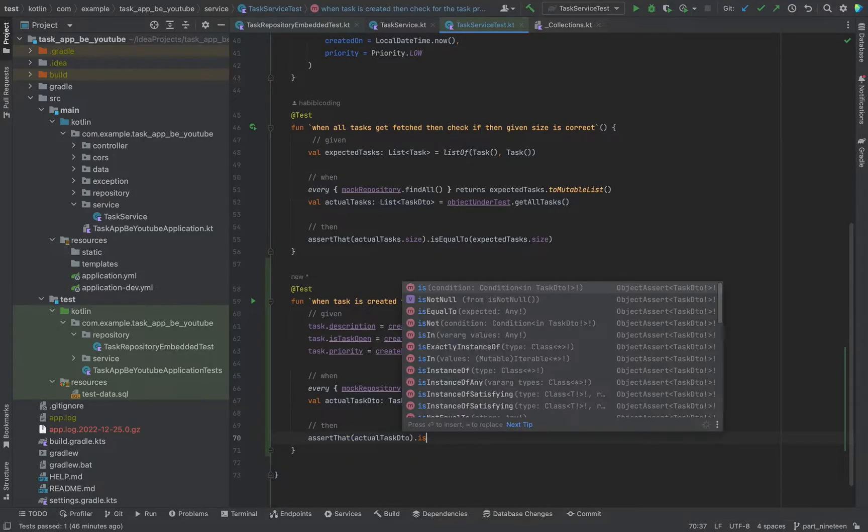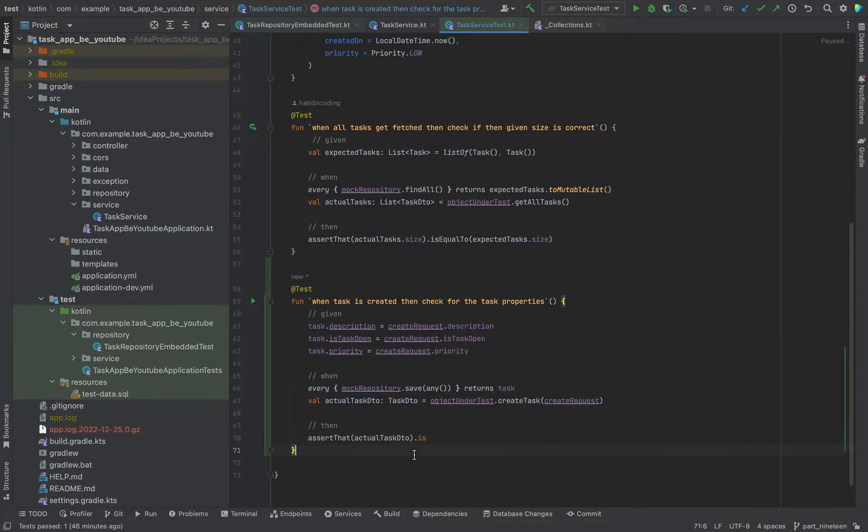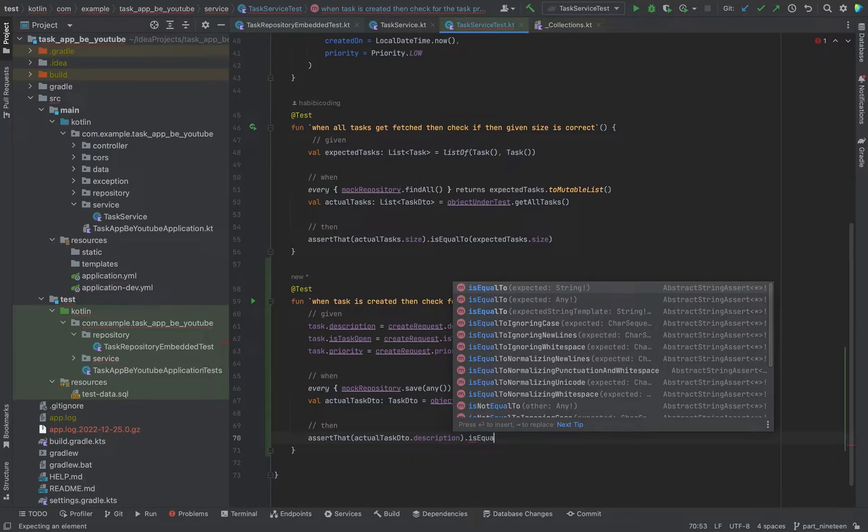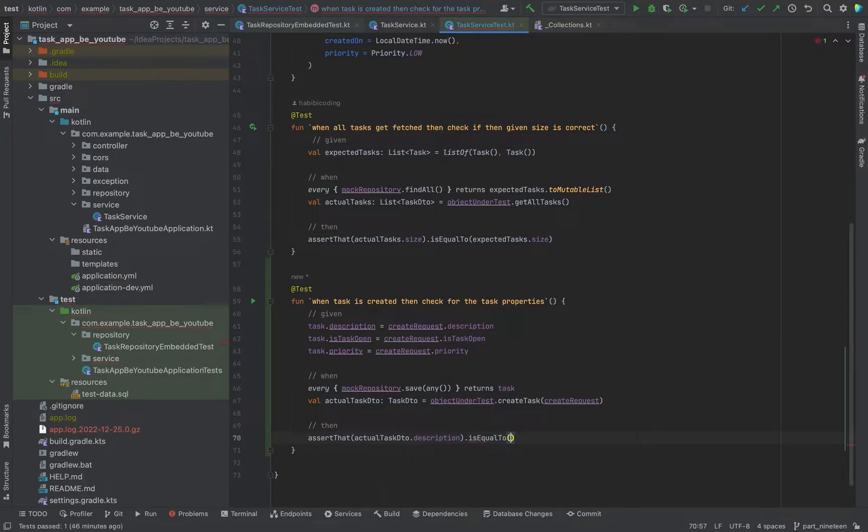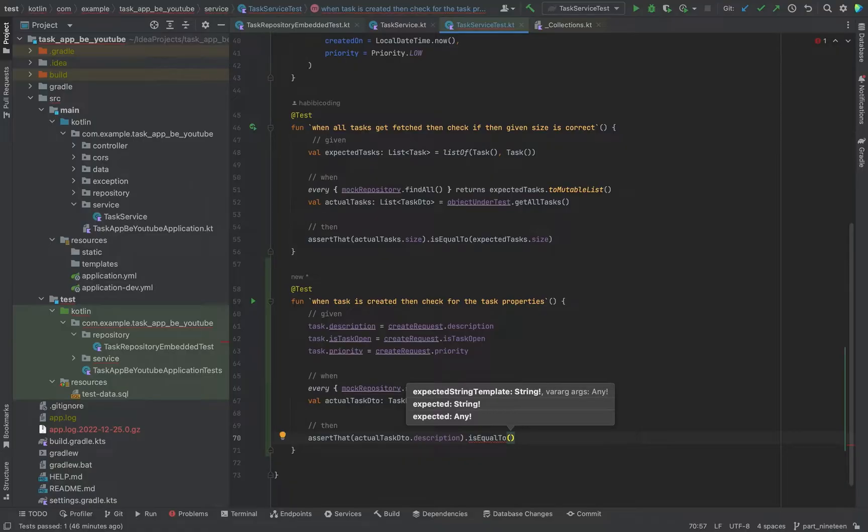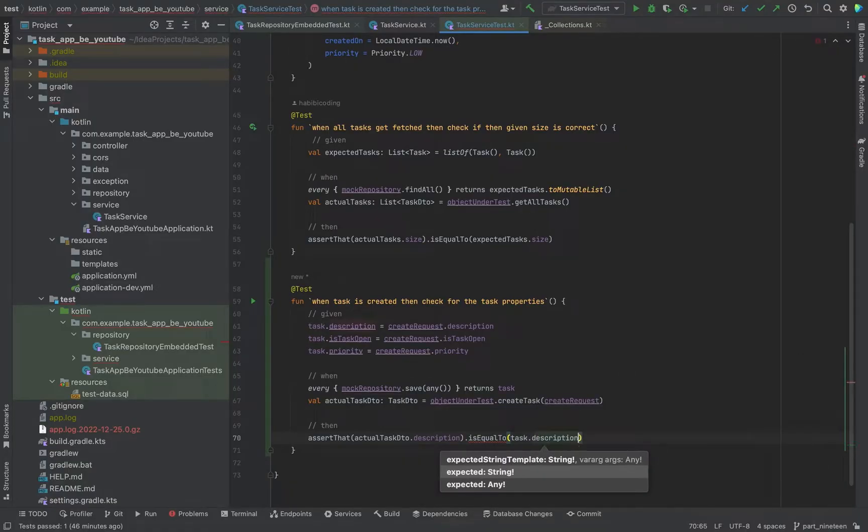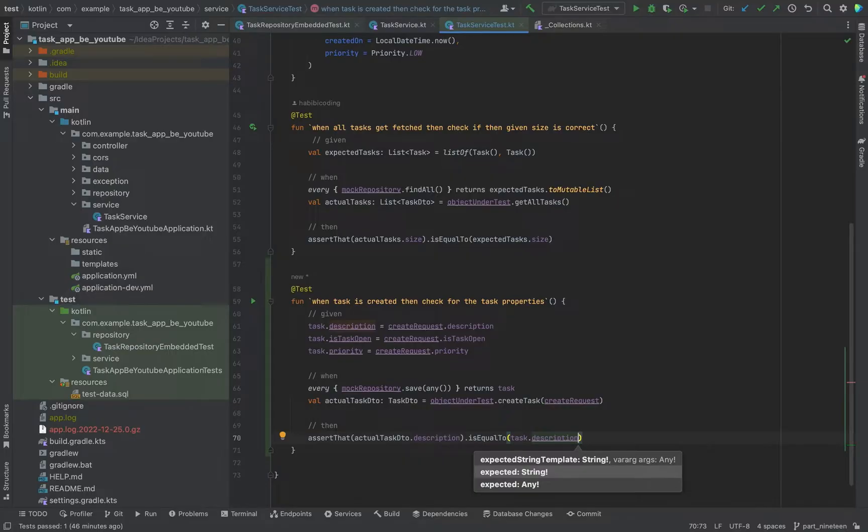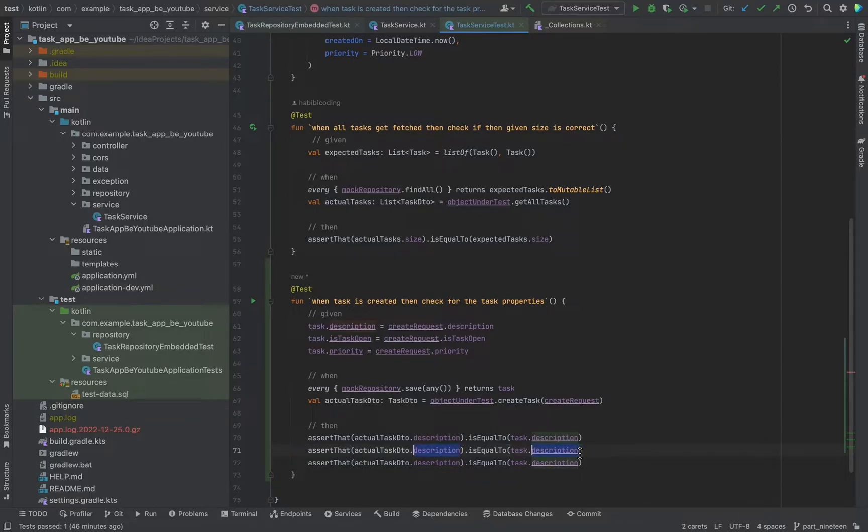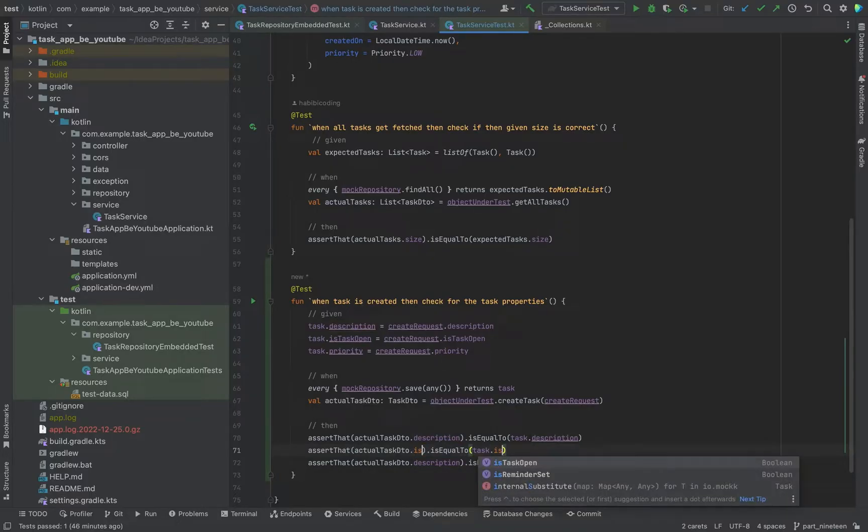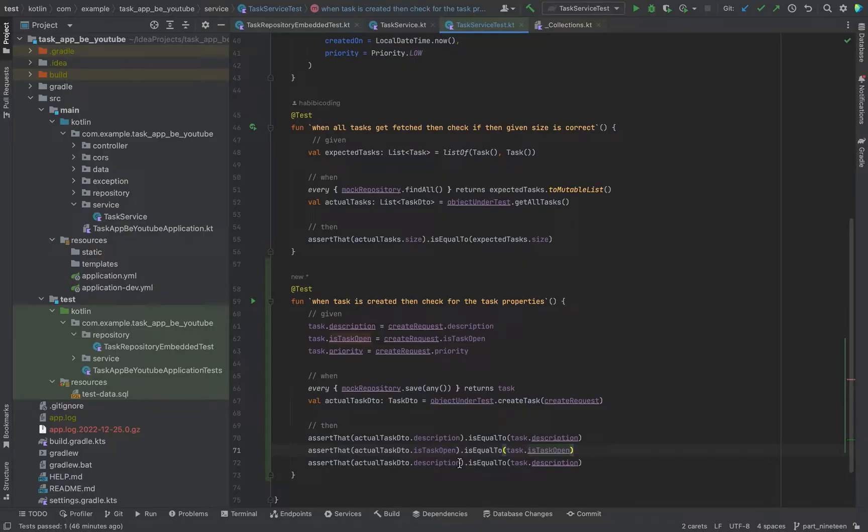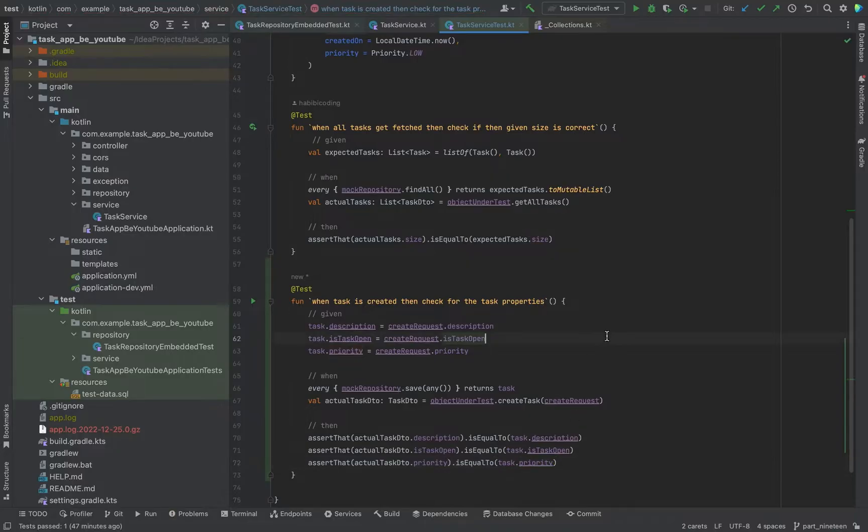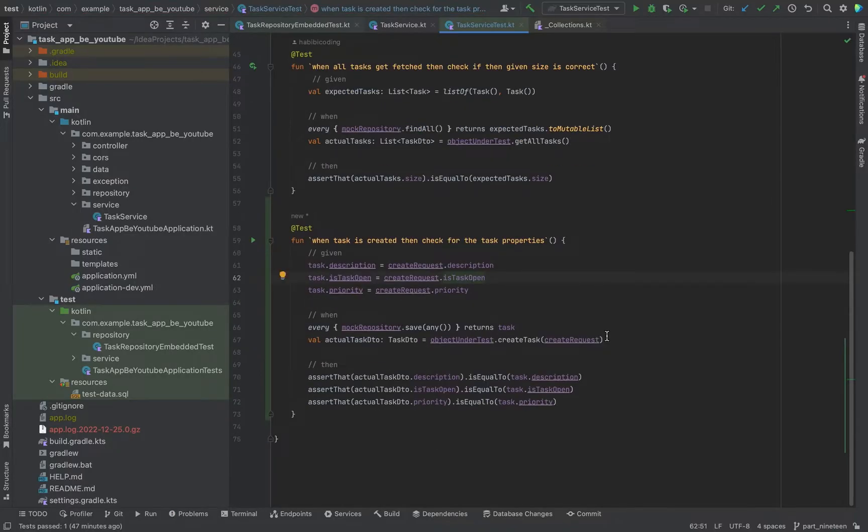Is equal to, but basically I just want description is equal to our task description. And duplicate the lines. And you will say is remoted is task open. And you will say priority.